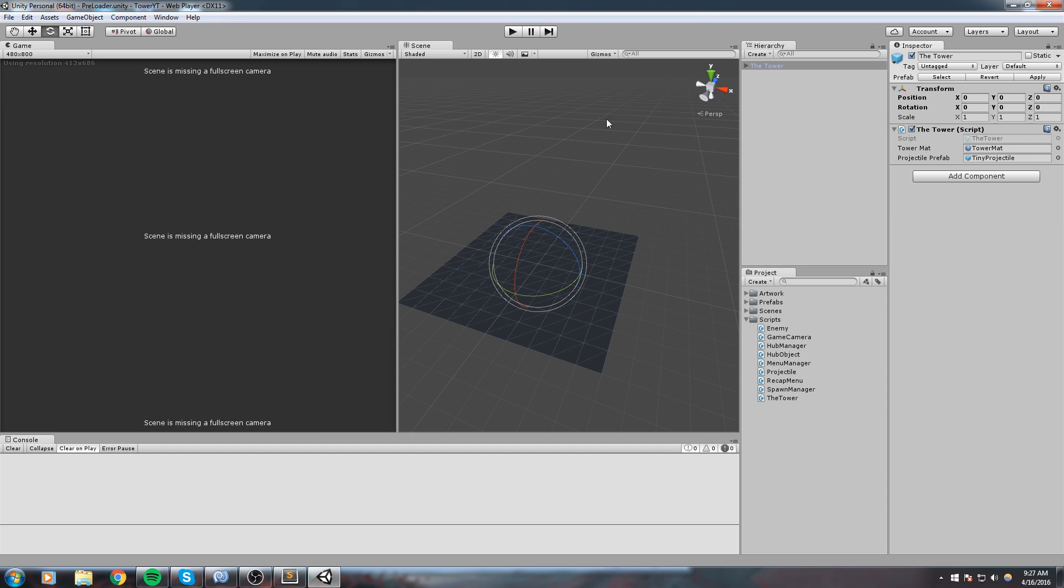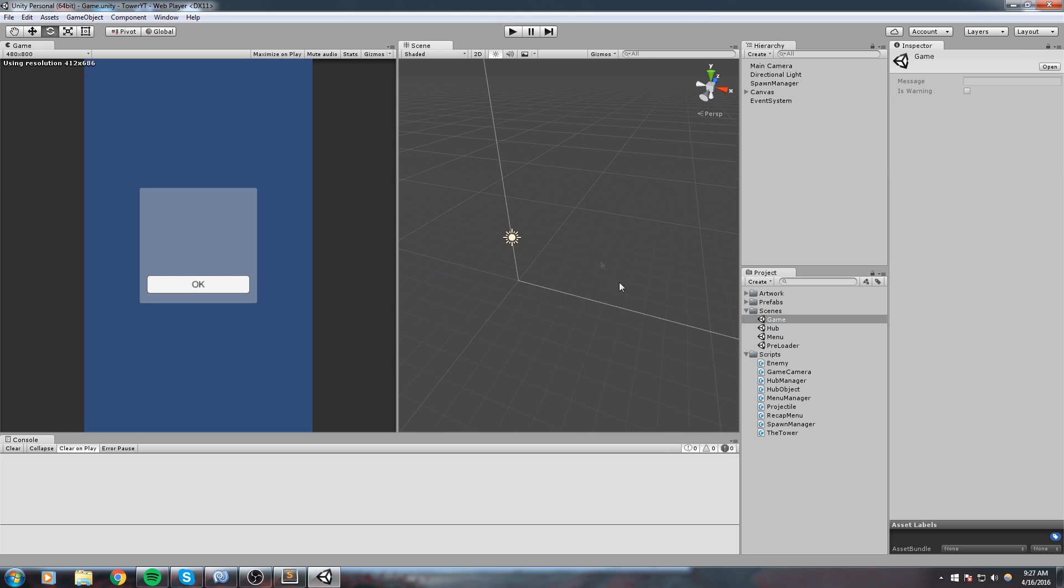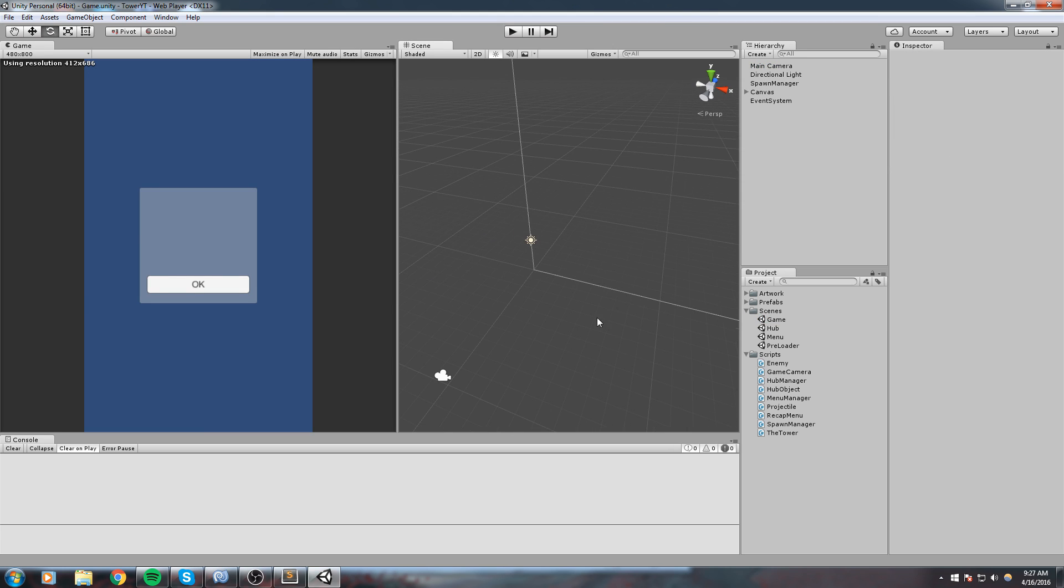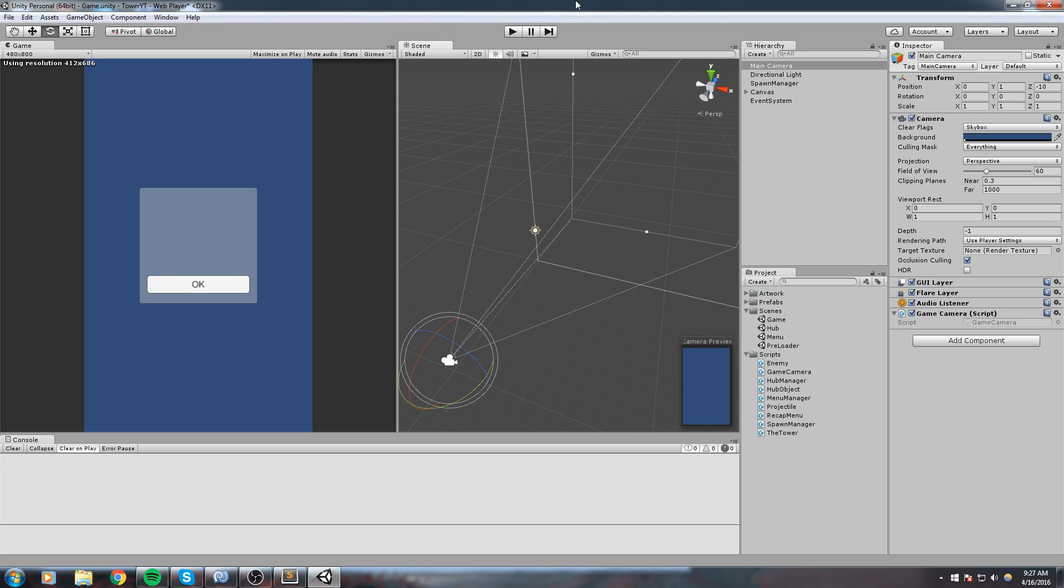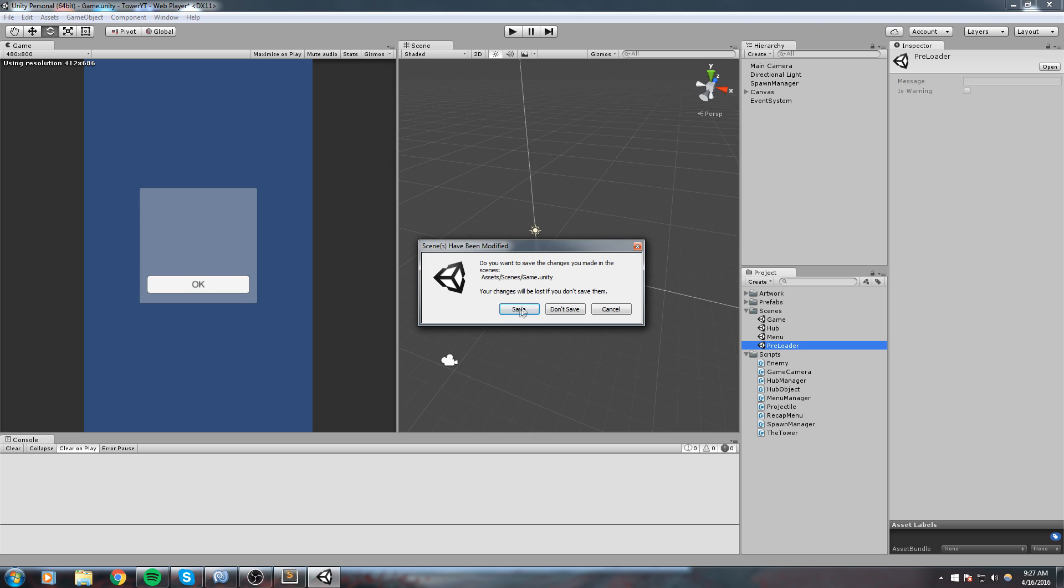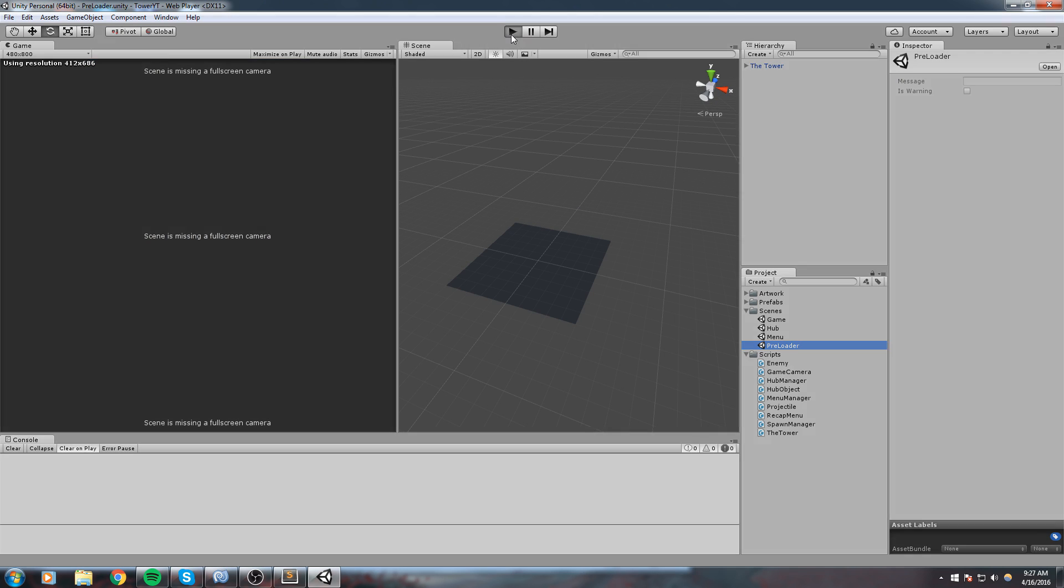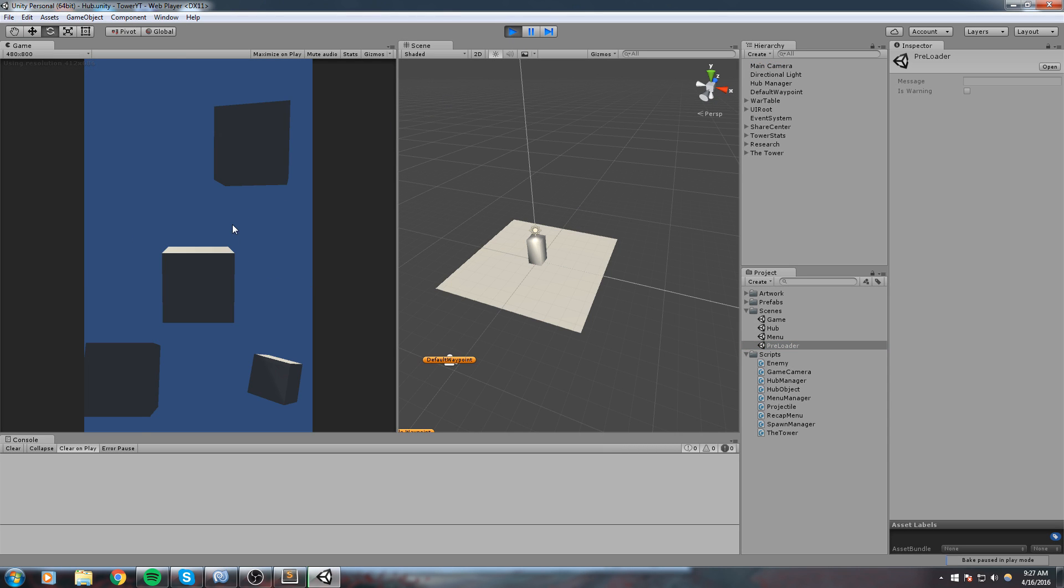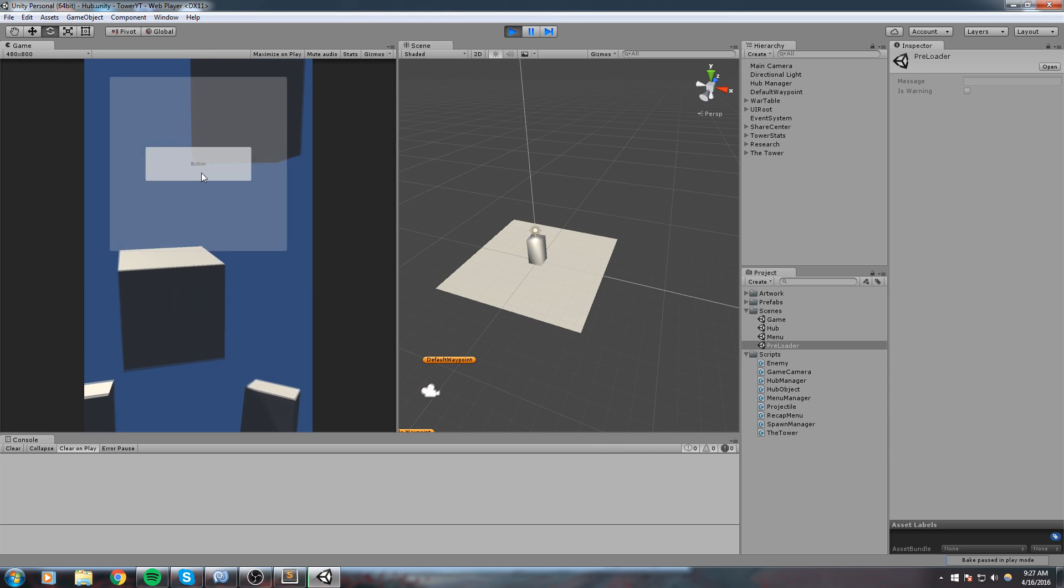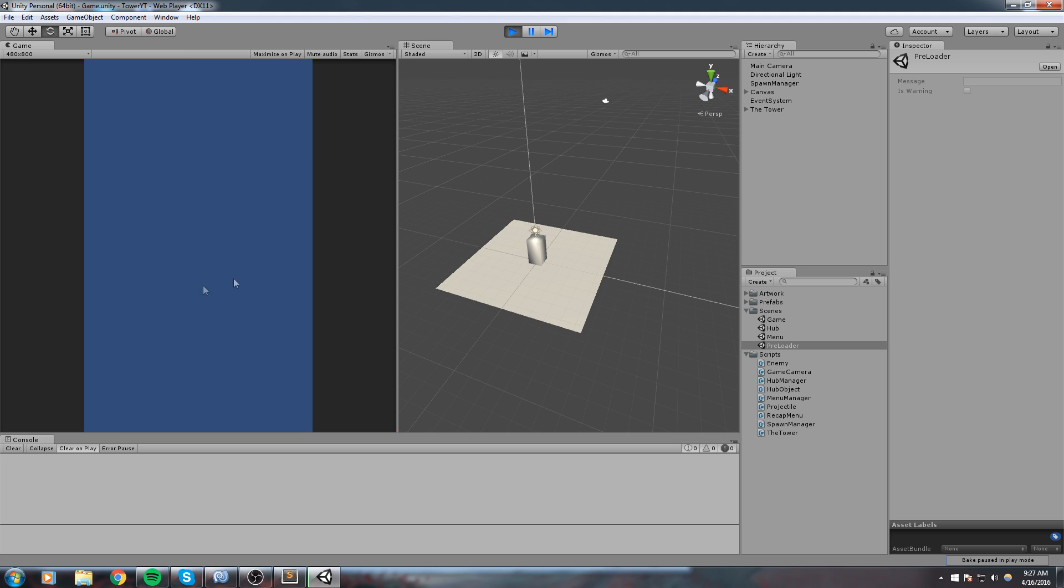And it is not going to work because I haven't put the script anywhere. So inside of my game scene, this scene, let's go ahead and choose our main camera, drag and drop the GameCamera on here. Okay now back to the preloader. Click once, click twice, go in the game.